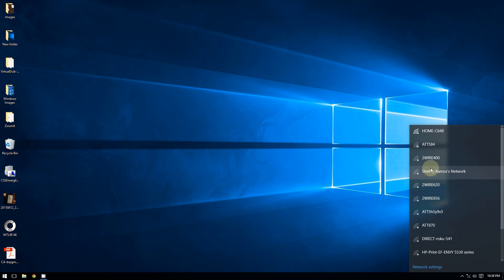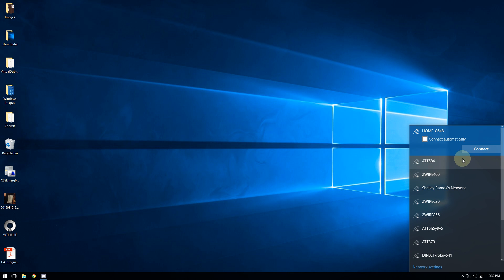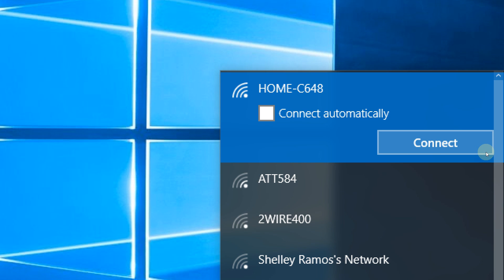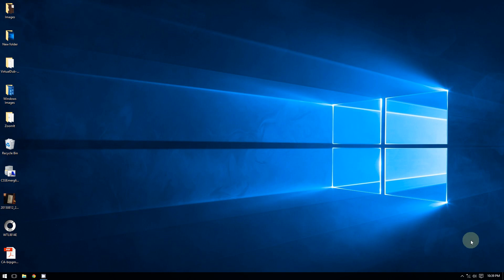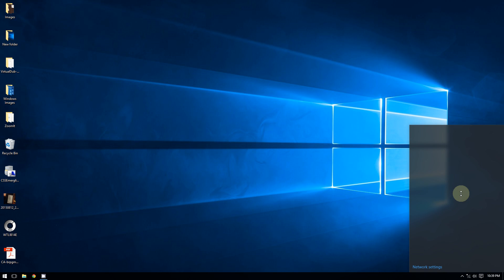So I'm going to choose my network here. You're going to choose your network, click it, and from there you're going to click on Connect. Now as you can see, you can also choose to connect automatically if you check on this box right here. So you choose your network and then you click Connect.